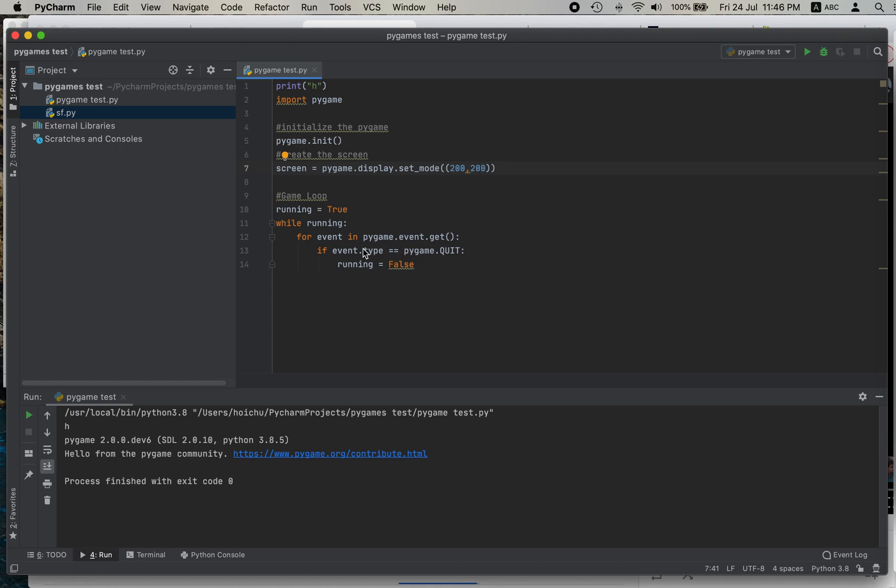And make sure you input this because this will... I don't want to explain it because I'm just learning, but this will load. If it doesn't load, make sure you have this.